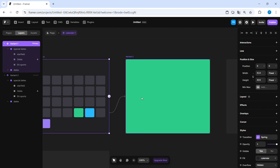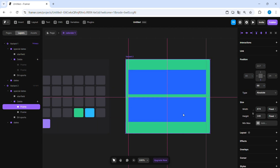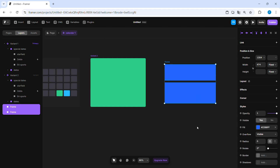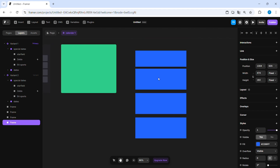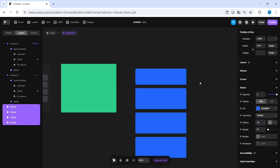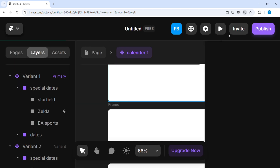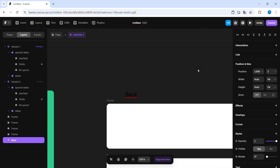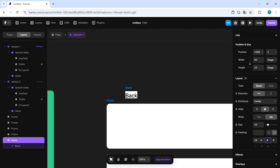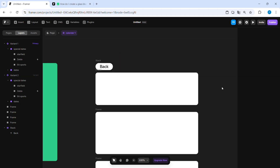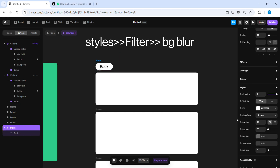Just put its opacity at zero. Now let's draw some frames, round them, and fill them in white. Let's also create a back button and put a background blur style on it.